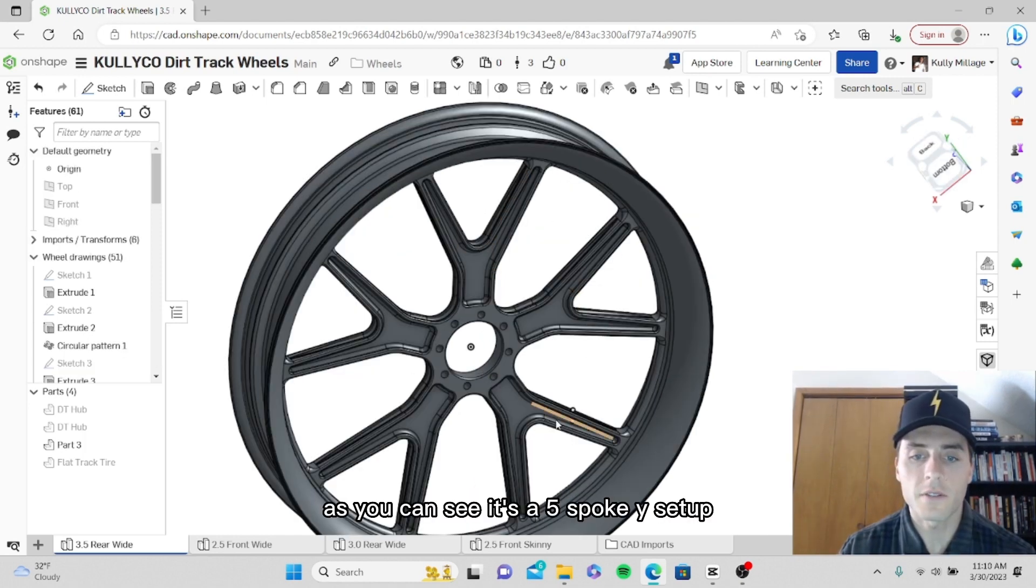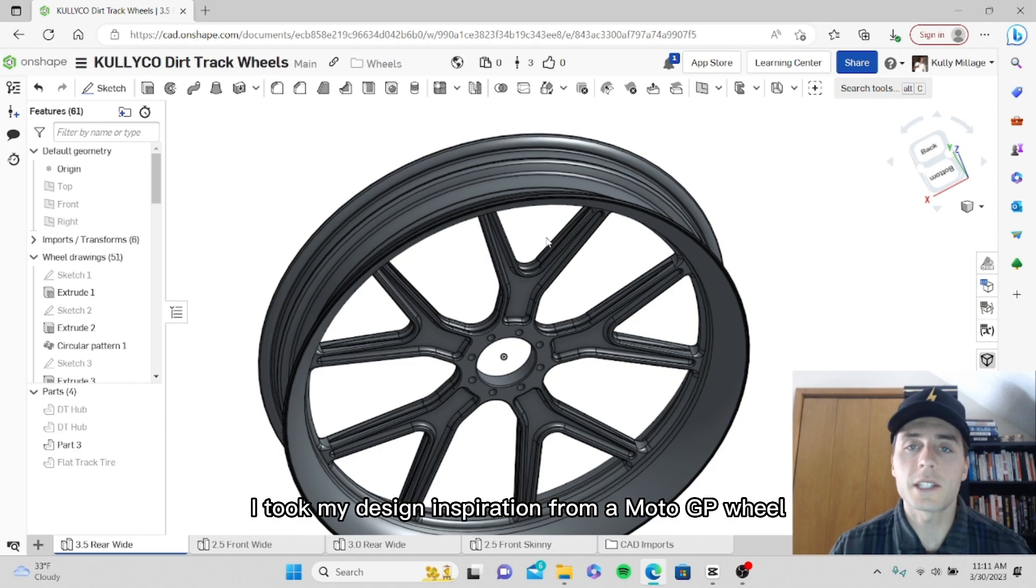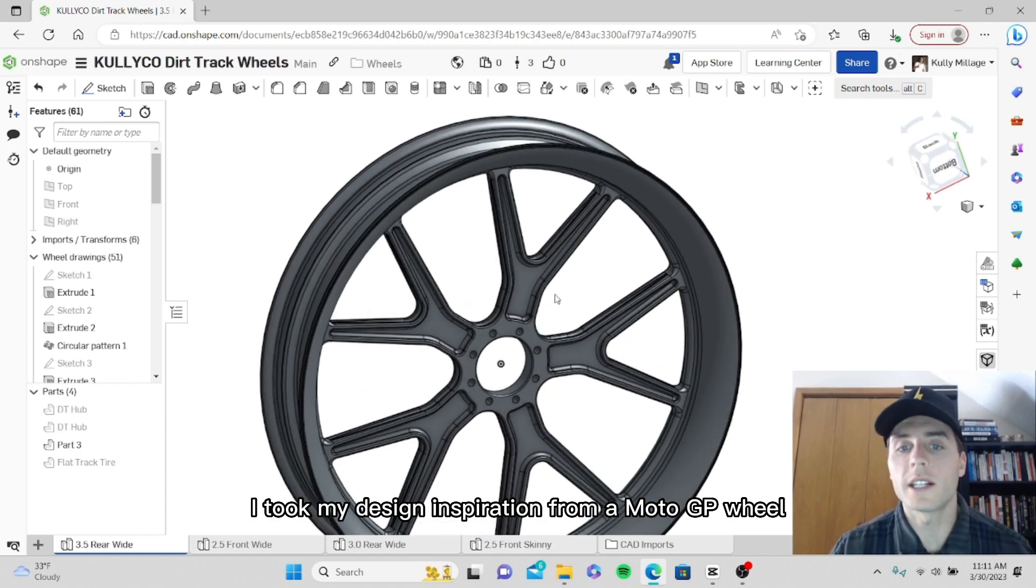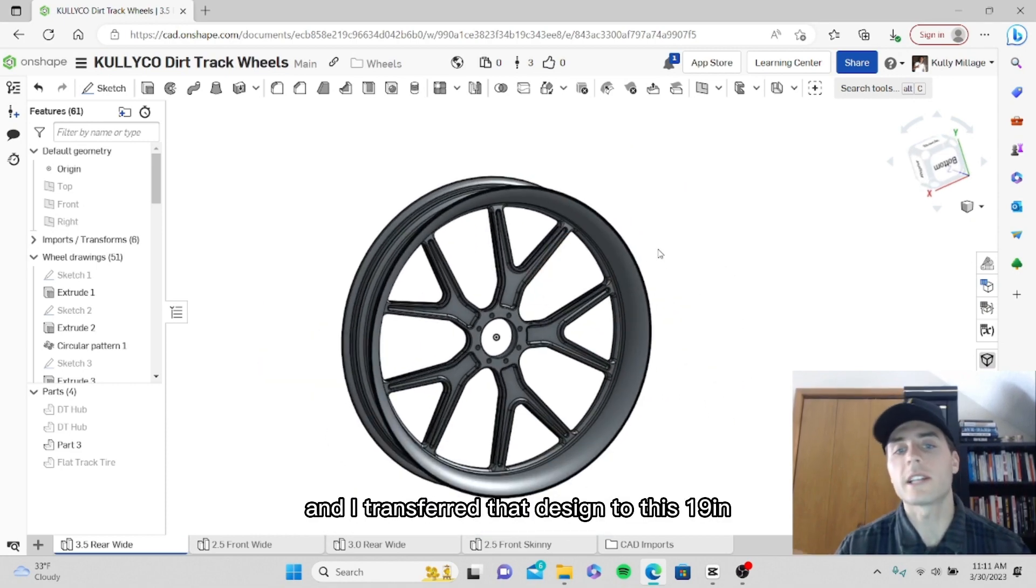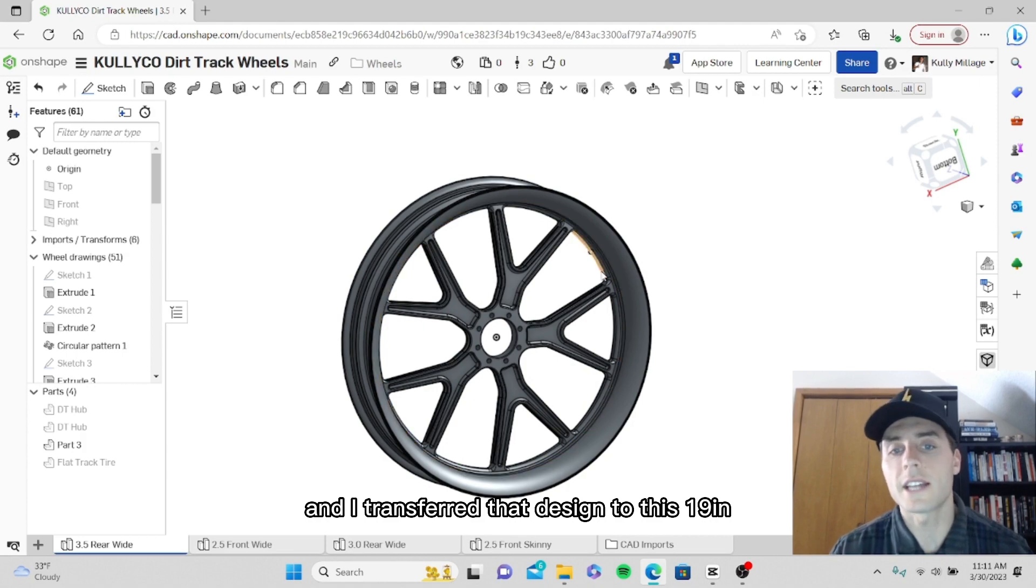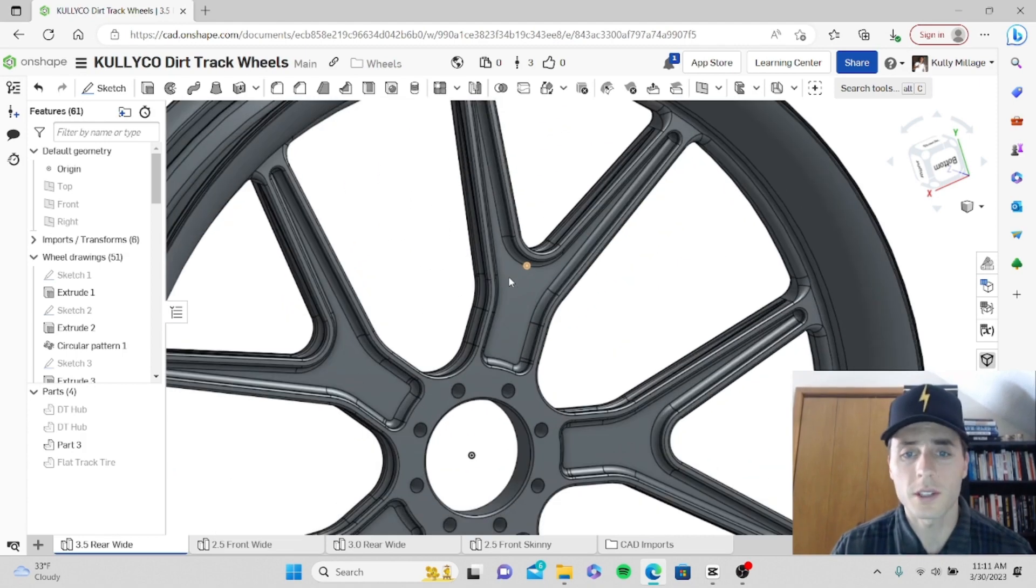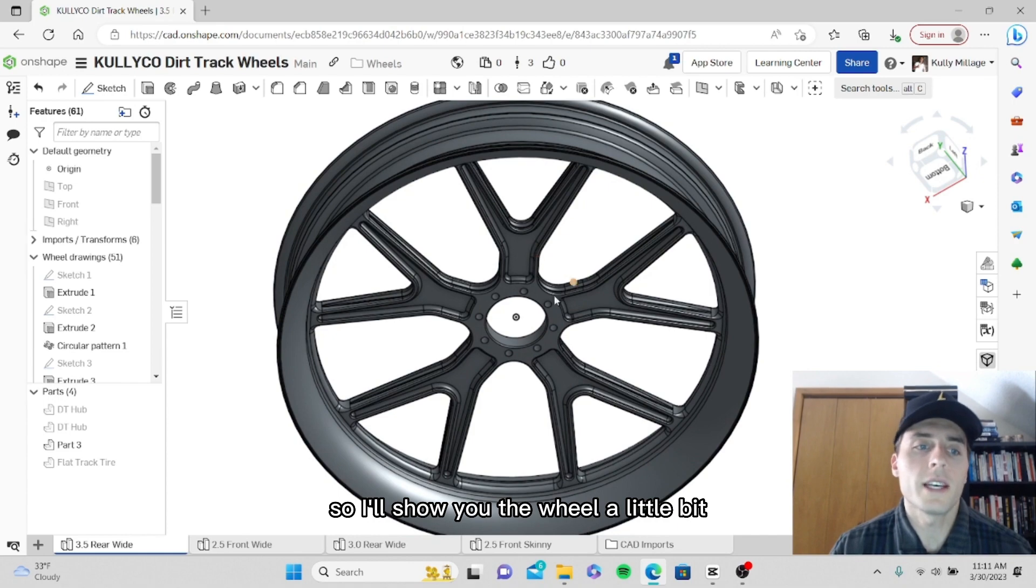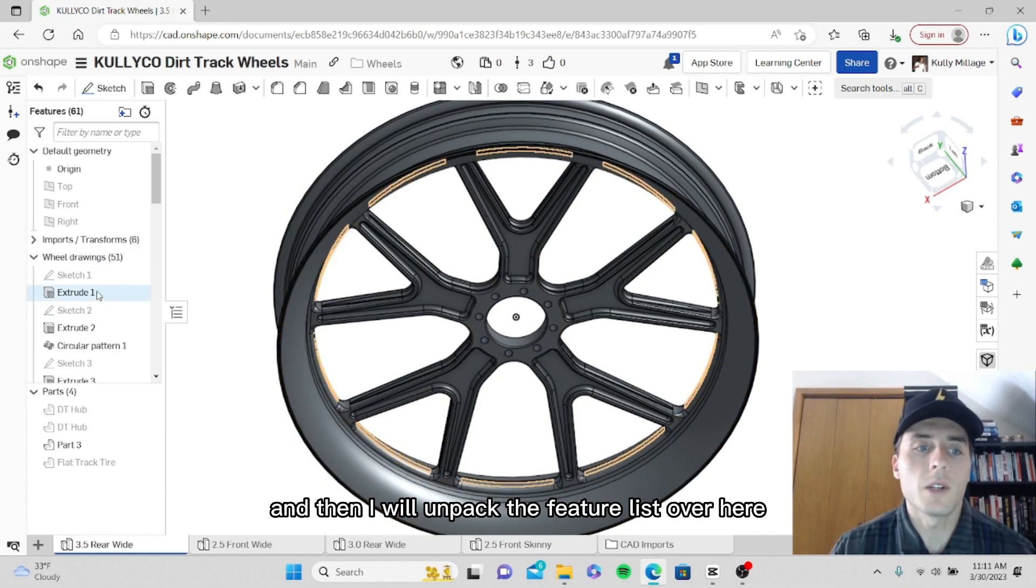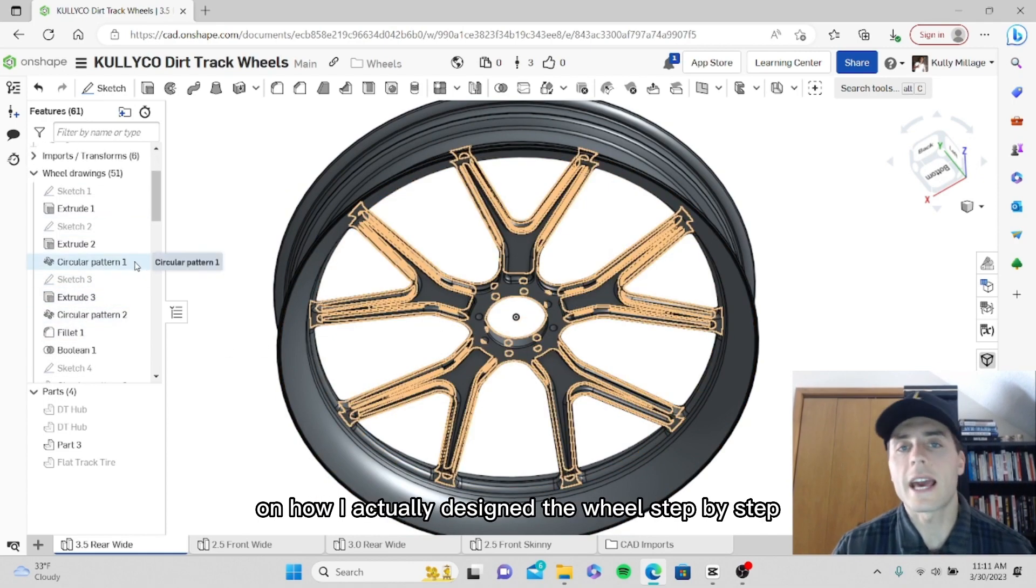As you can see, it's a five spoke Y setup. I took my design inspiration from a MotoGP wheel, which of course is 17 inch, and I transferred that design to this 19 inch blank that I'm going to use.